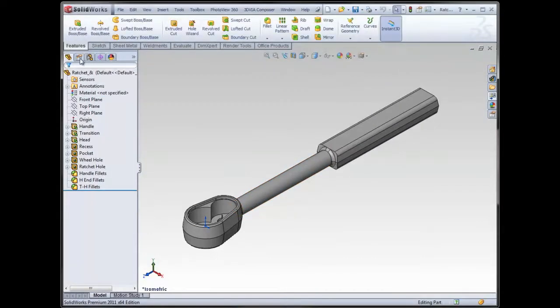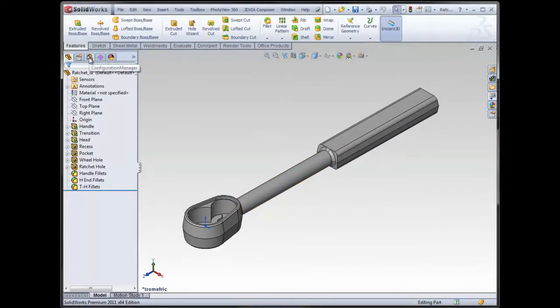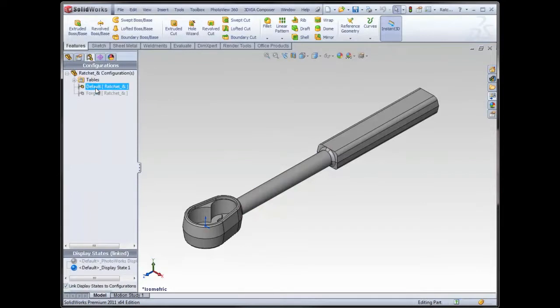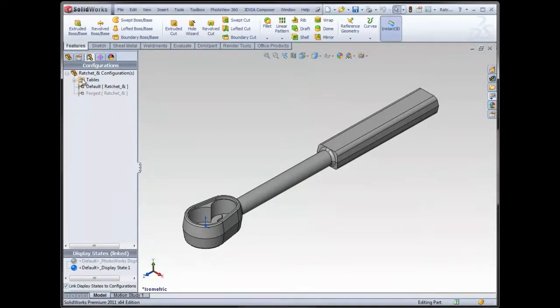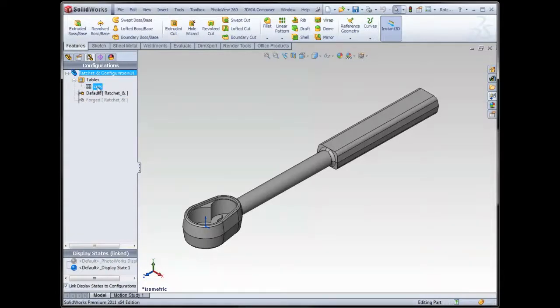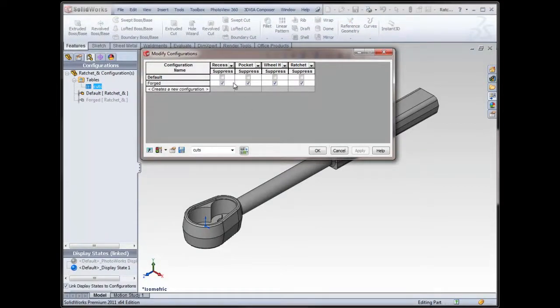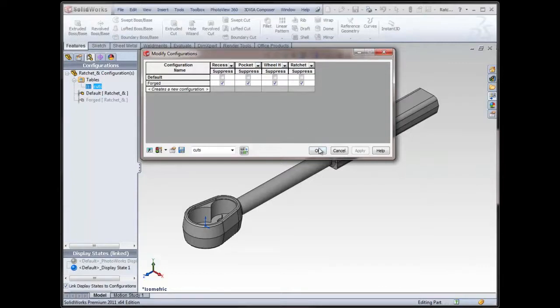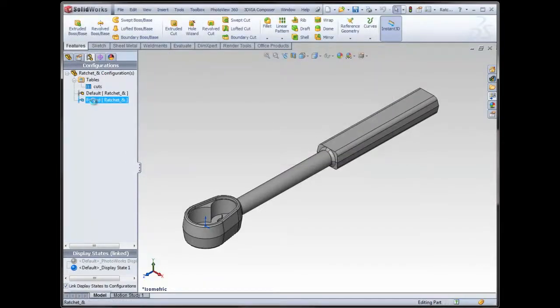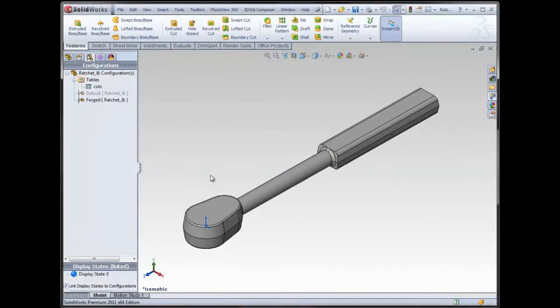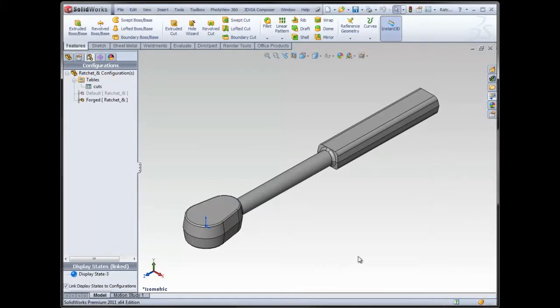Now if I look at my Configuration Manager, not only do I have the Forged and the Default configurations, but I also have a Table folder, and in that Table folder, there's my Cuts table view. So I can double-click on that now and access all of those at the same time. So it's a nice way to save that view and be able to access everything at the same time while not necessarily having to get into all of the process of doing a design table. And there's my Forged configuration.